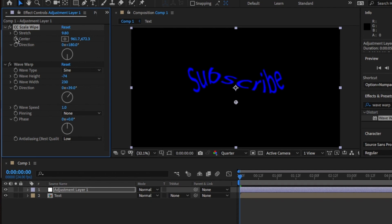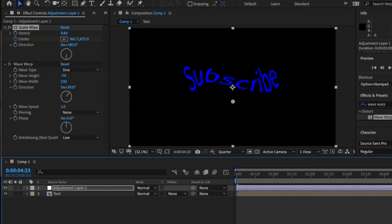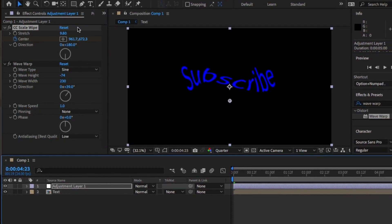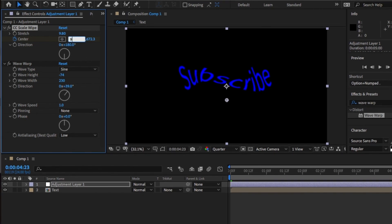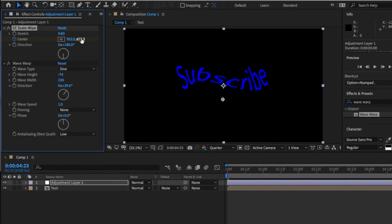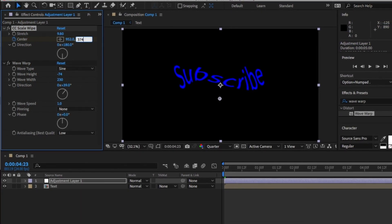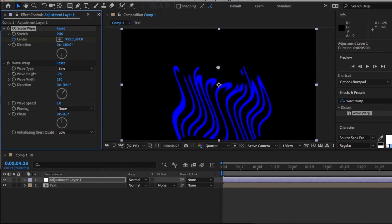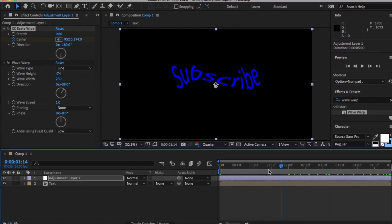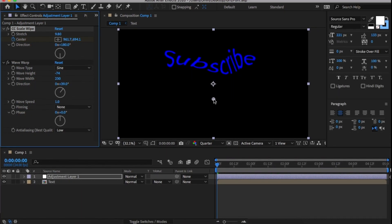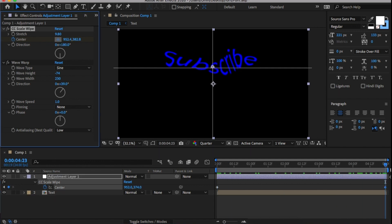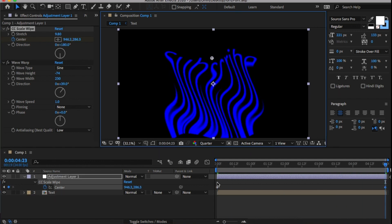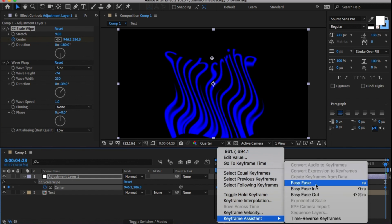Then, in Scale Wipe, click on the stopwatch for center to create a keyframe. Go to the end of the timeline, move this center point just above the word subscribe to get this sort of effect. Brill, once we have that, press U on the keyboard on the adjustment layer, highlight all the keyframes, right click and easy ease them.